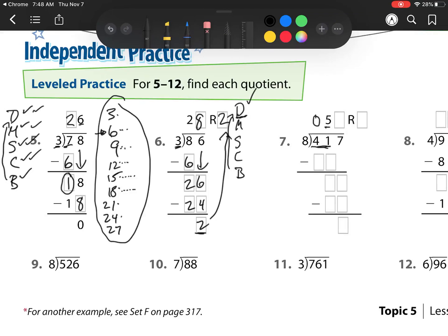So now multiply: 5 times 8 is 40. Subtract: 41 minus 40 is 1. Check — this 1 is less than 8. So now bring down. 8 goes into 17. Well, there's 8, 16, 24 — so that's 2 times.